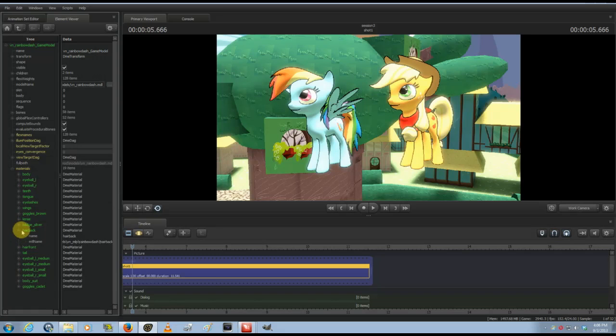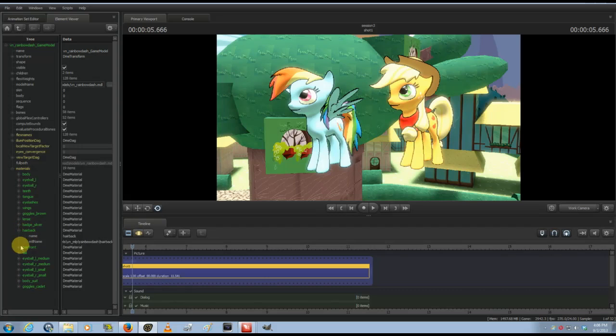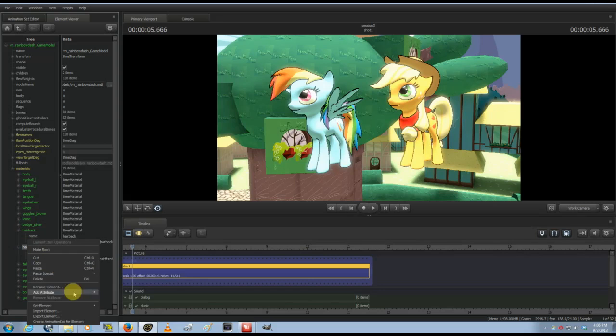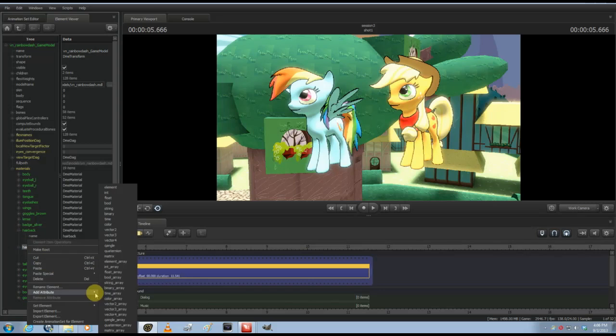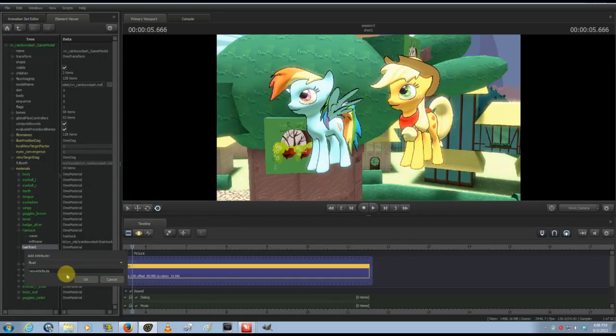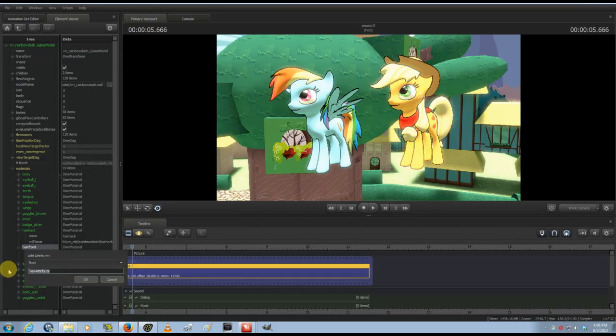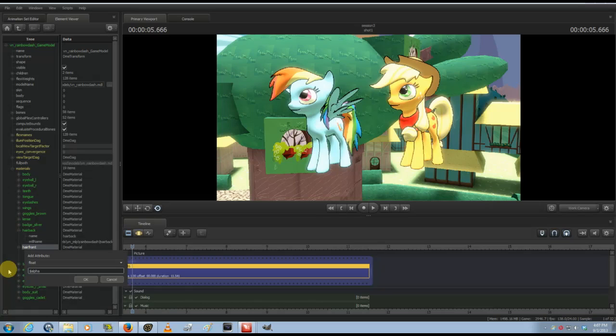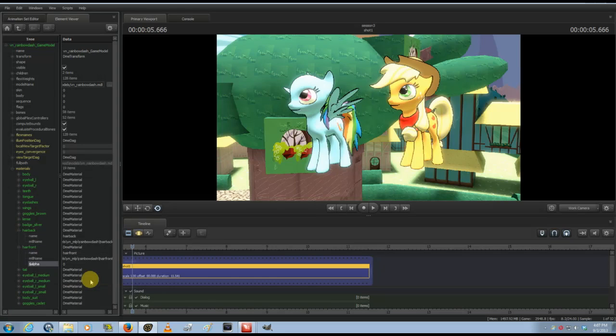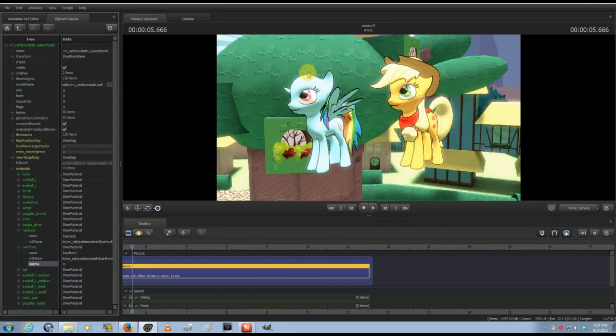For example, you have the hair here. Right-click, go to Add Attribute, select Float, then type in dollar sign alpha. What alpha is, is it basically means the transparency—whether or not it's visible. So if you hit okay, that part of the model disappears.